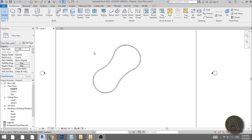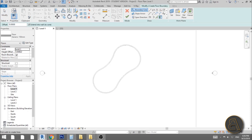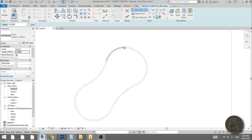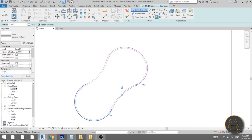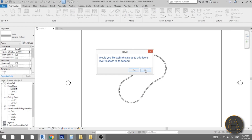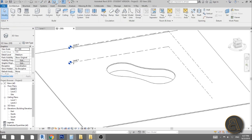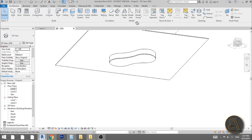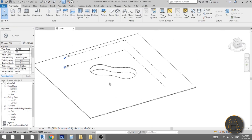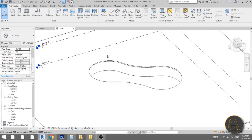Now create another floor. Go to the floor command, keep the level at level one but give it a height offset of minus two meters — same as the walls. Use pick lines and select the outer line of the wall all the way around, then hit finish. In 3D you can see this is now a completed swimming pool.